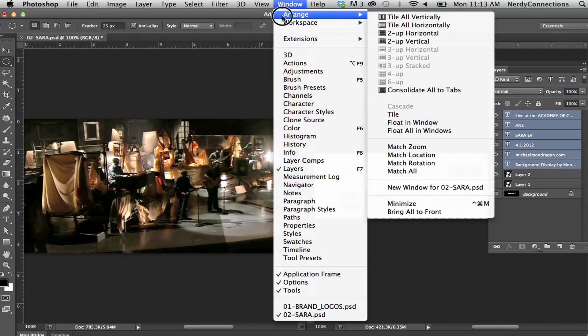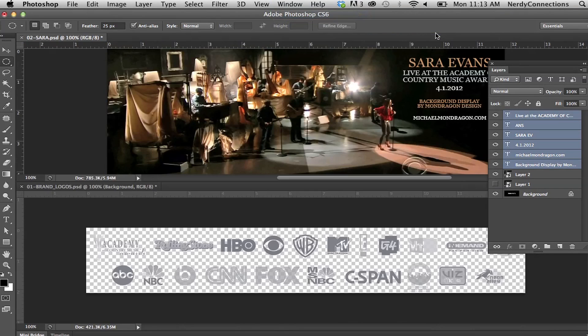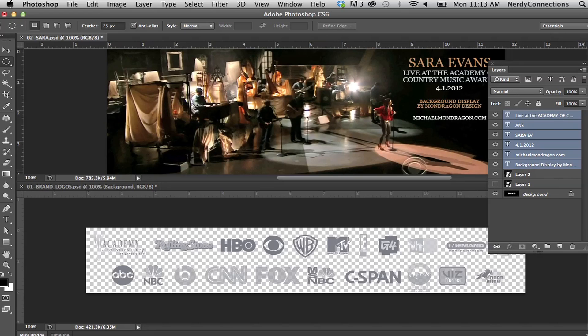There's a different arrangement. I can arrange it horizontally, which is better for this one. It fits on my screen really well. That is how you open up two Photoshop projects at once in Photoshop.